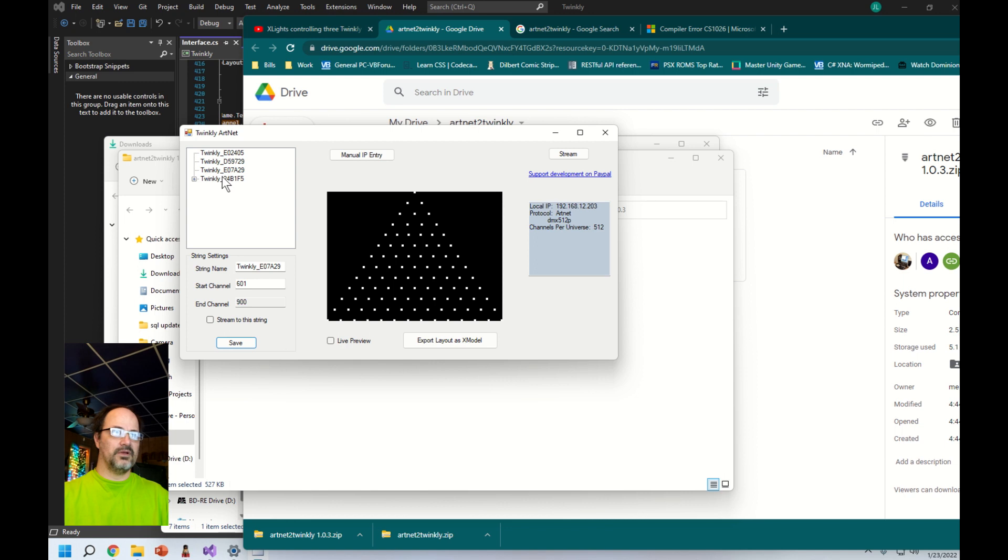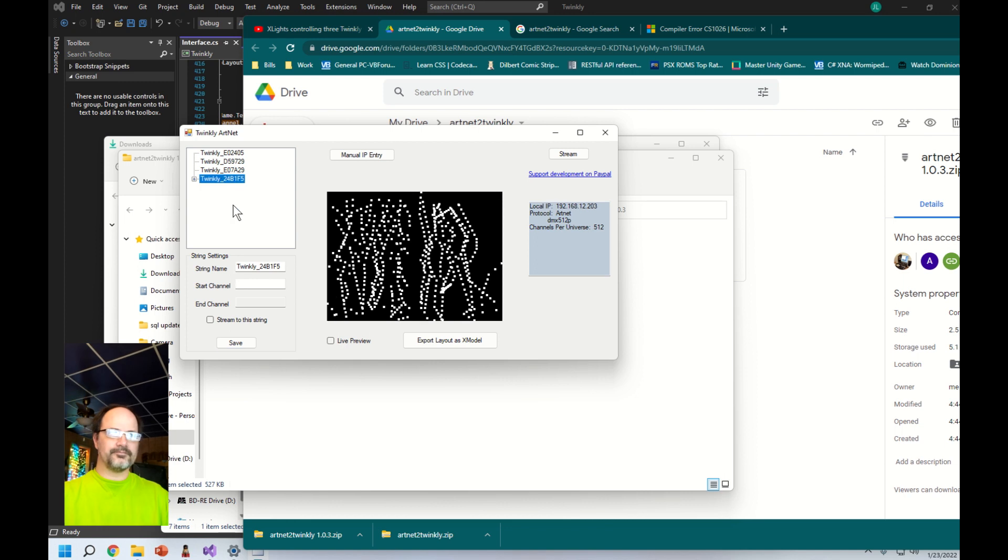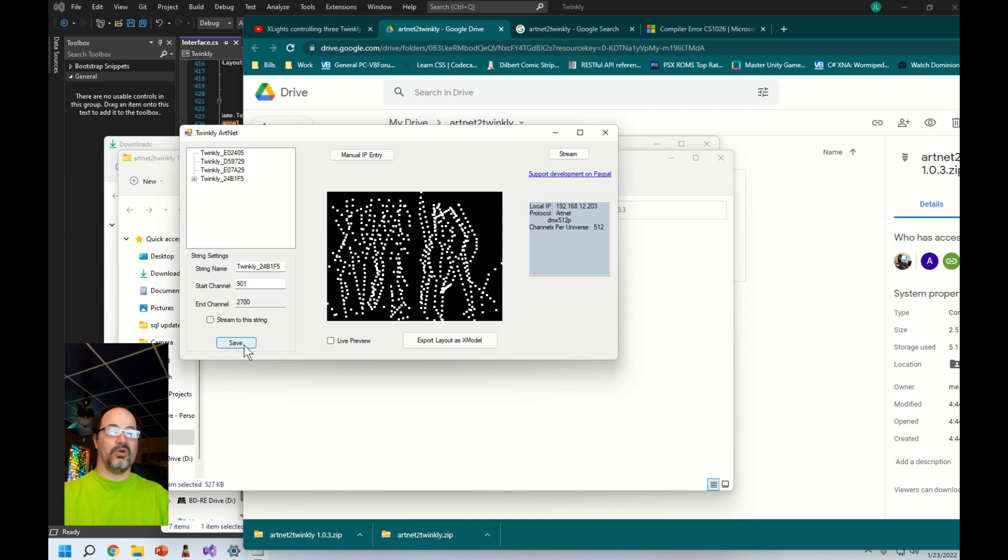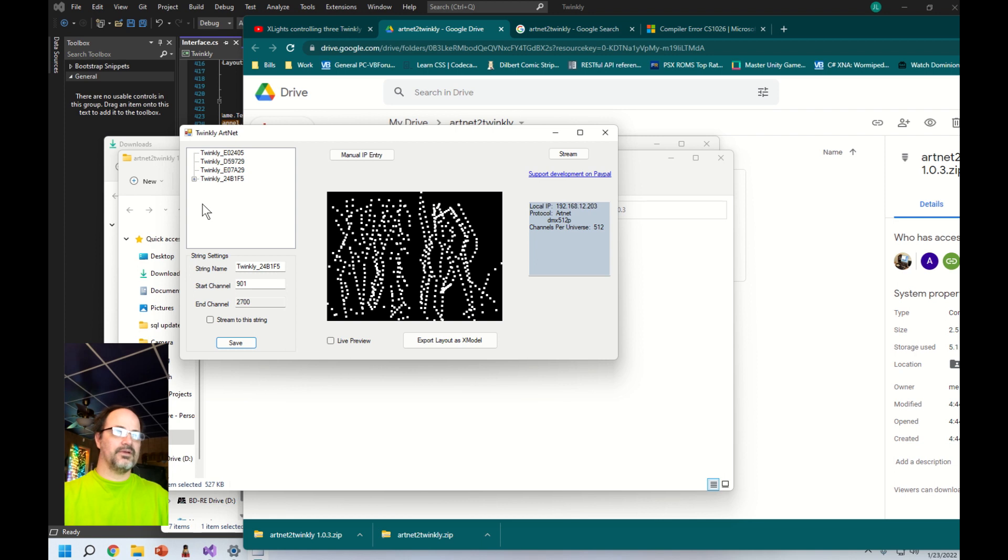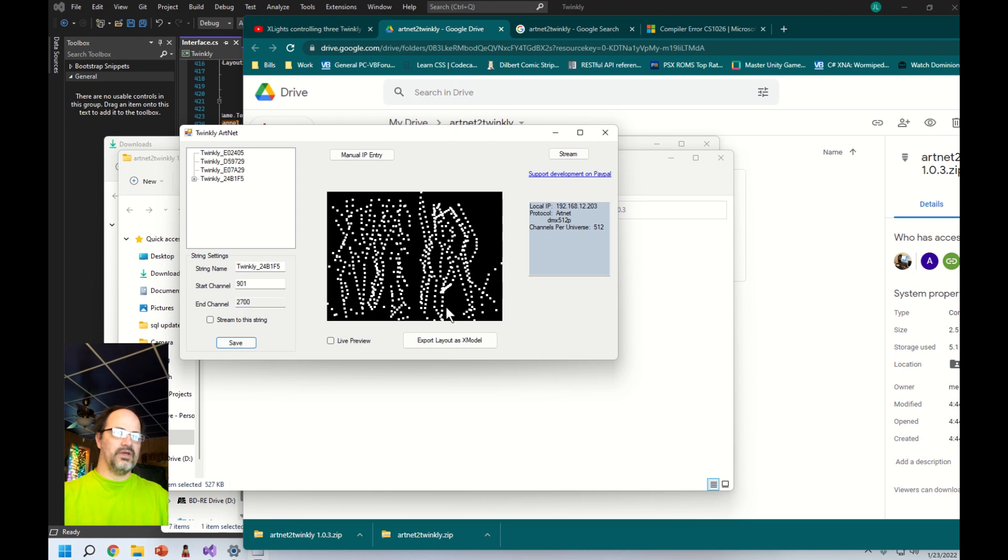My last one is a 600 string and you'll notice that it computes the end channels automatically for you. X lights does the same thing. I seem to have broken the display telling you how many universes you needed, but I guess we're just going to figure that out manually.